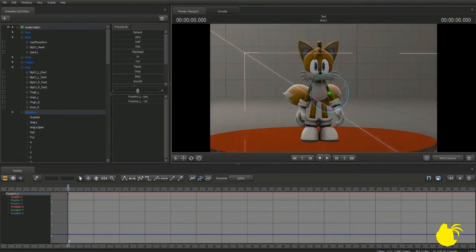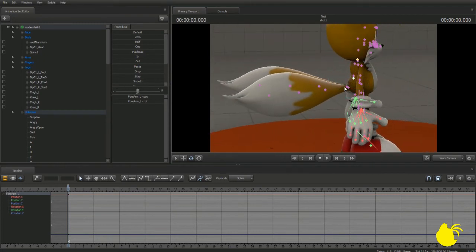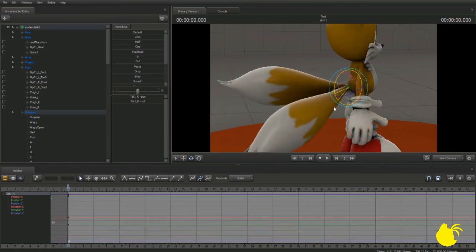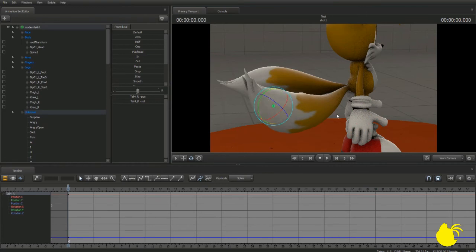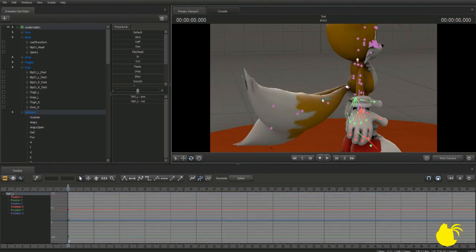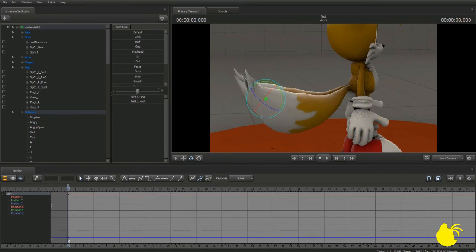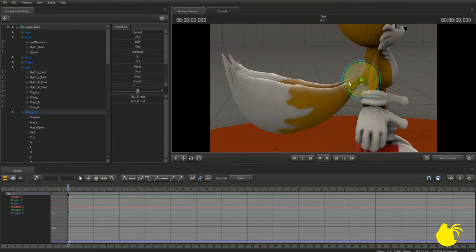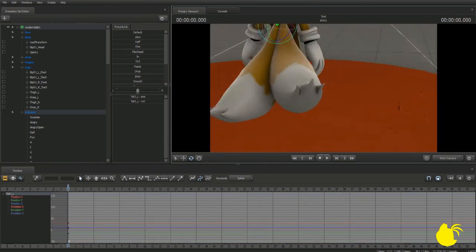His tails aren't exactly the most lively things at the moment, so what you're going to want to do is pose his tails now. You do this by selecting his tail bones. Let's start with his right tail: click on Tail 1 R, move that down, then Tail 2 R, Tail 3, and Tail 4. Then start with Tail 1 L, Tail 2, Tail 3, and Tail 4. Let's move them down like so — there we go, that's slightly better.